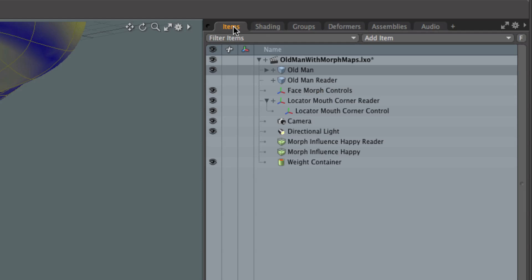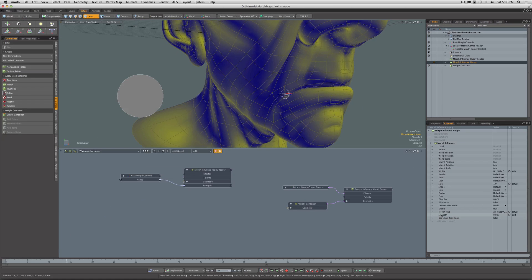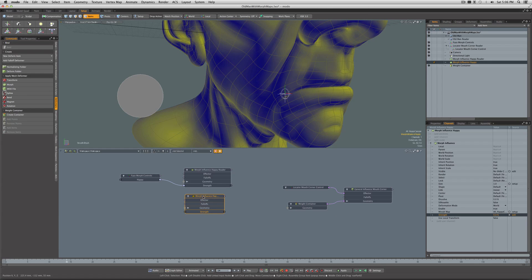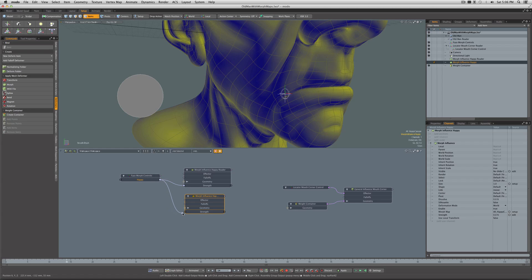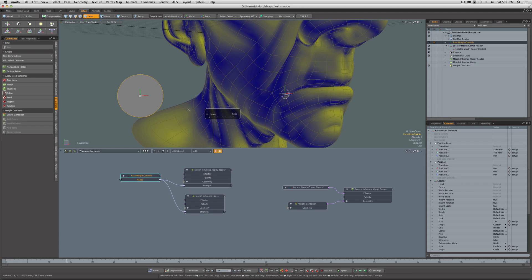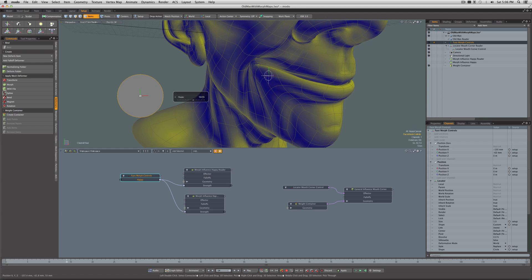Going back to our item list, now let's come down to our morph influence Happy. For its channels, we'll take the strength and drag it in there. Remember, this is the morph influence now for the mesh that the animator will actually see. We'll rig it from our controls to the strength. Let's see what we've got. If I click on the morph controls—aha!